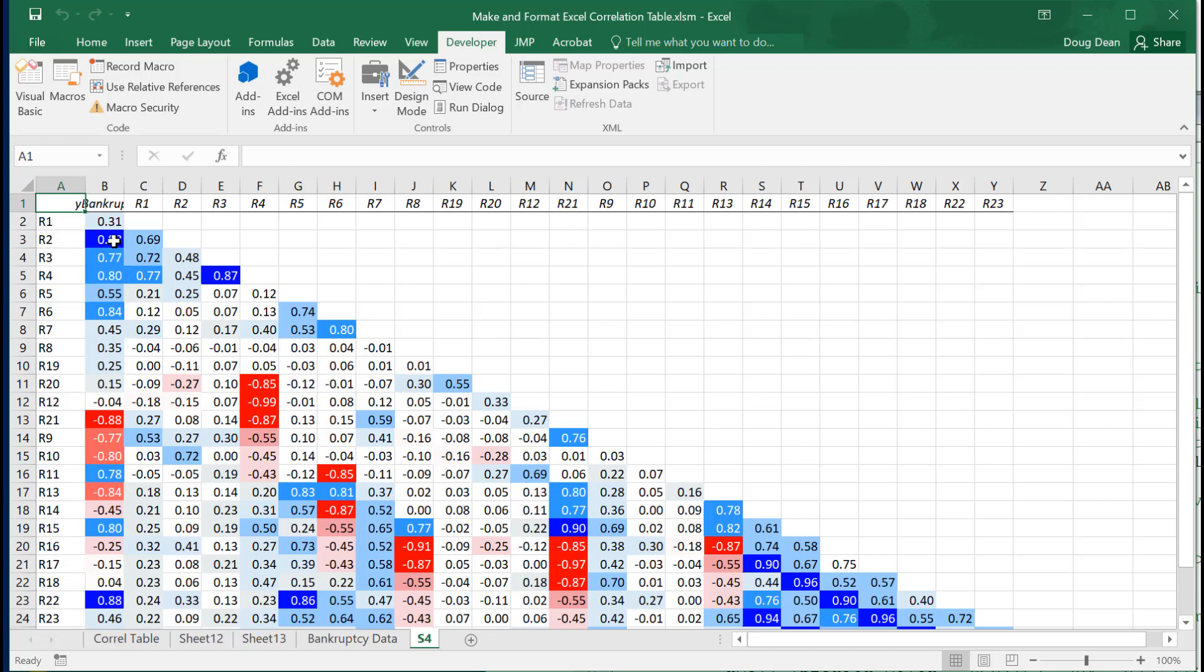The more blue it is, the stronger the blue saturation, the stronger the correlations. So you can see that we have some very strong positive correlations and some moderate. These are greater than plus 0.75, and these are greater than 0.85, and you can see these are very blue.